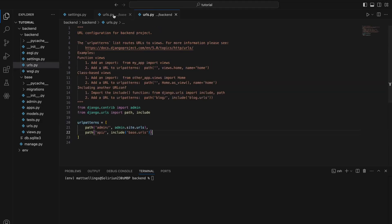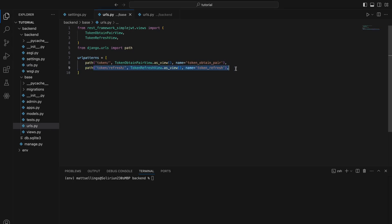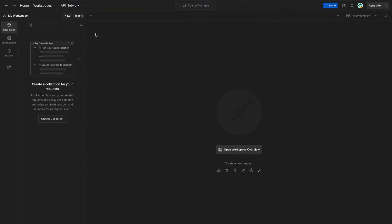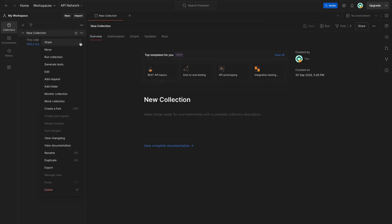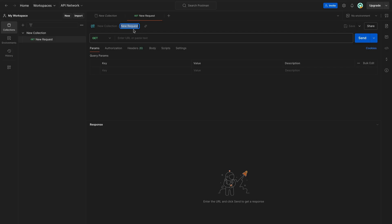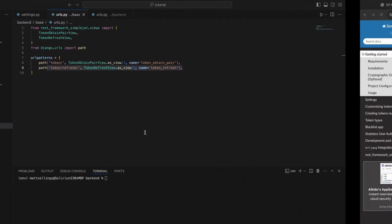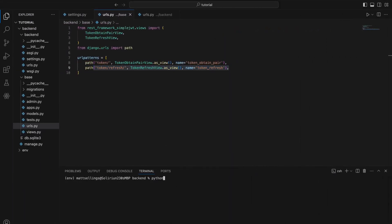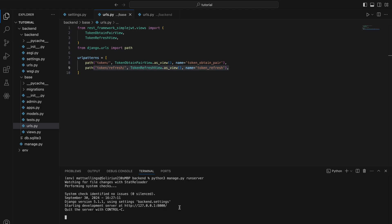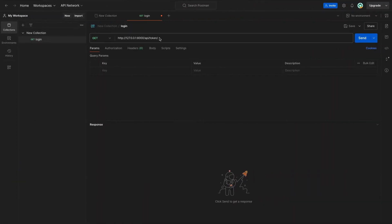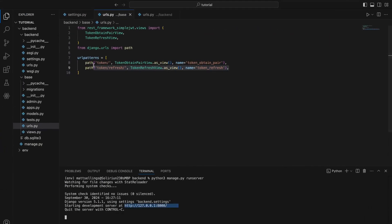Basically we're just doing everything in our base.urls file, and it's going to have API slash before it. Now we can call these. If I head over to Postman — which is our API testing application — we're going to make a new collection and then add a request. We'll just call this login. We need to run the server first, so do python3 manage.py runserver. You can see we're running on here, so it's API slash token — and that's what we've got here, with the API prefix.